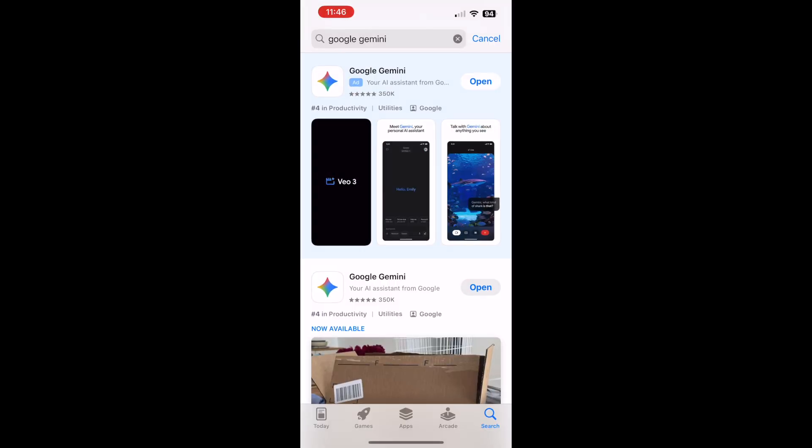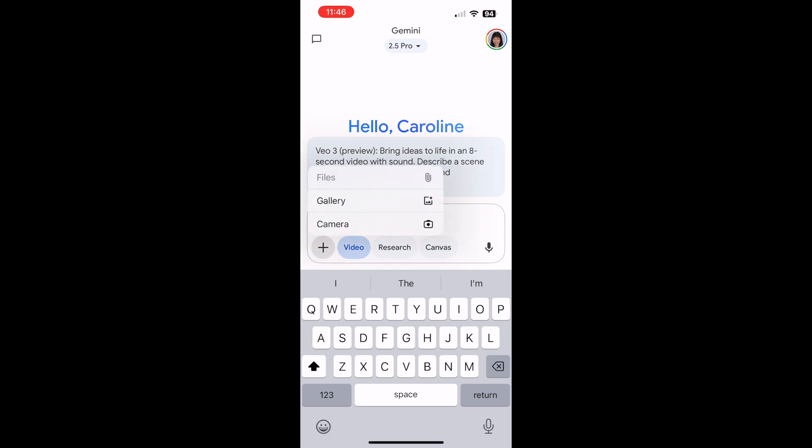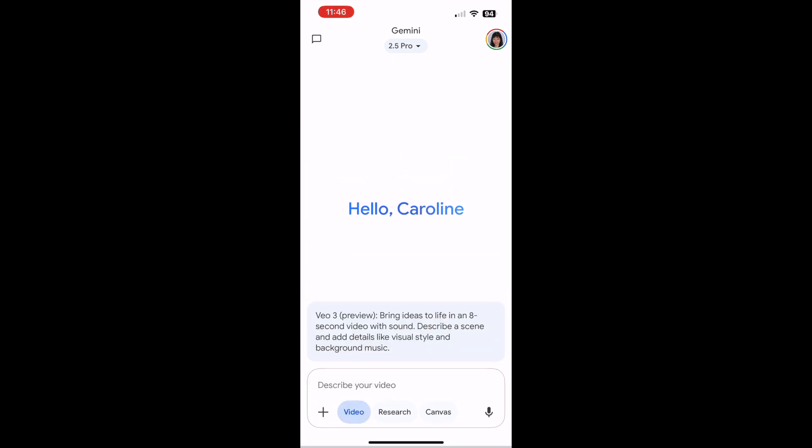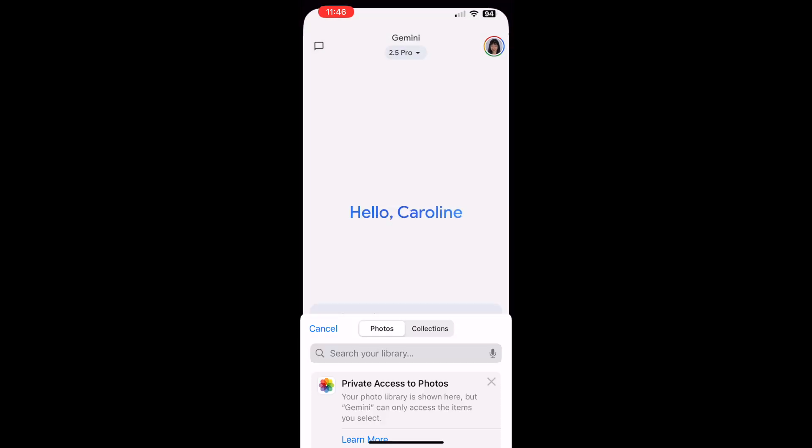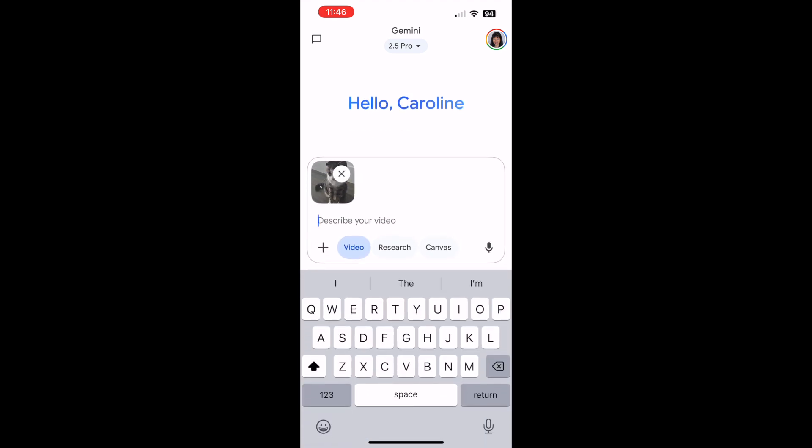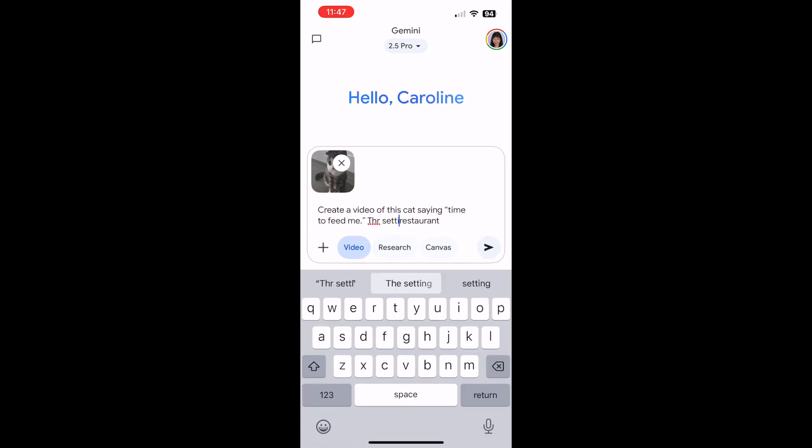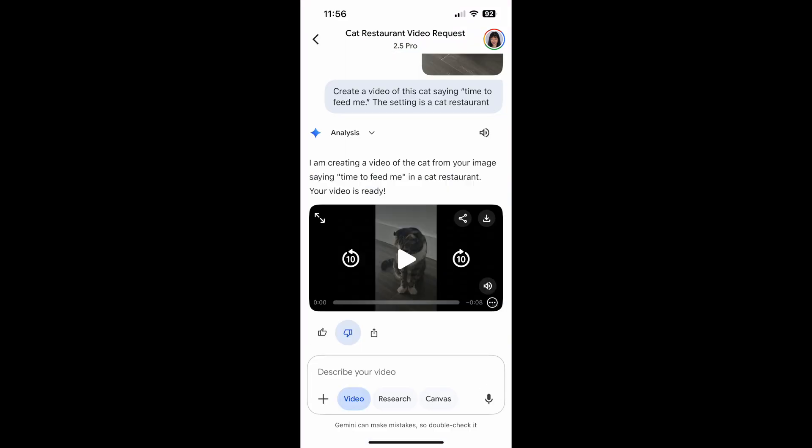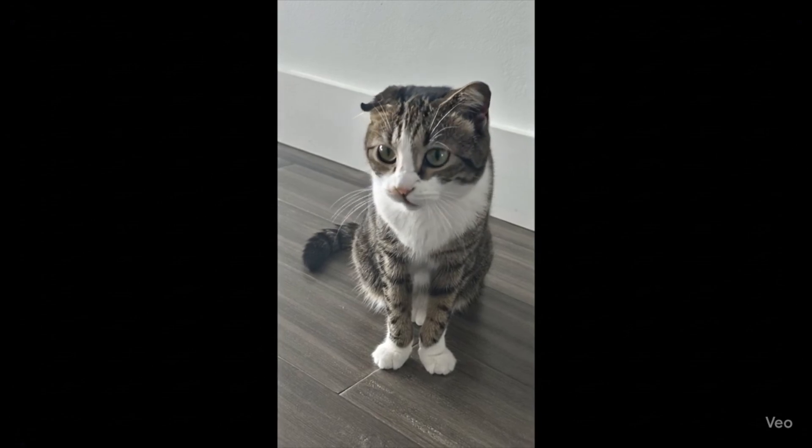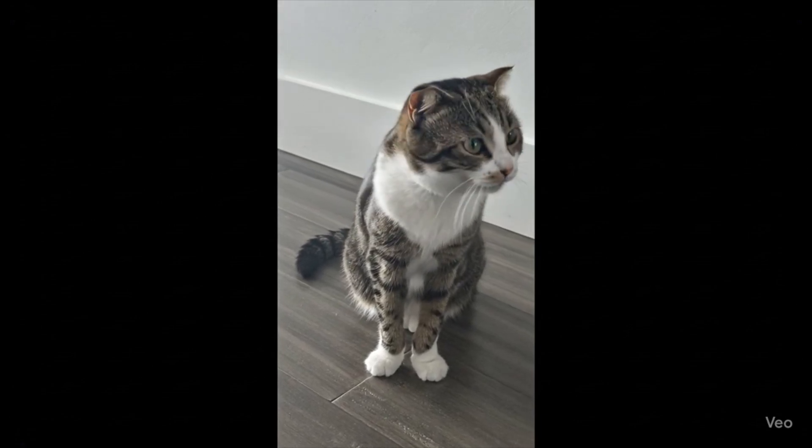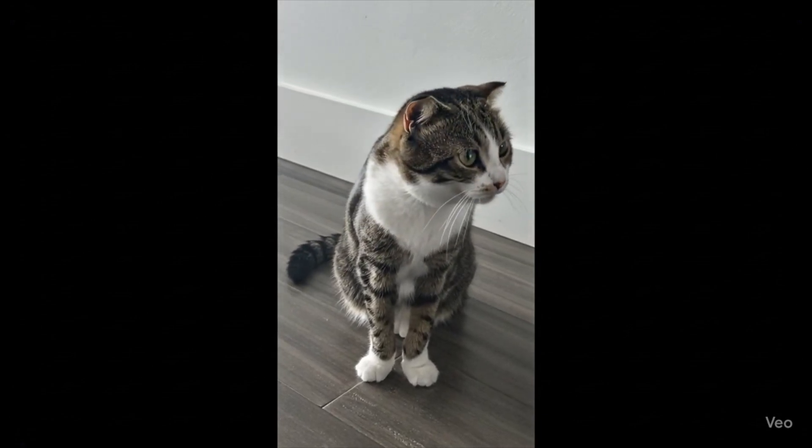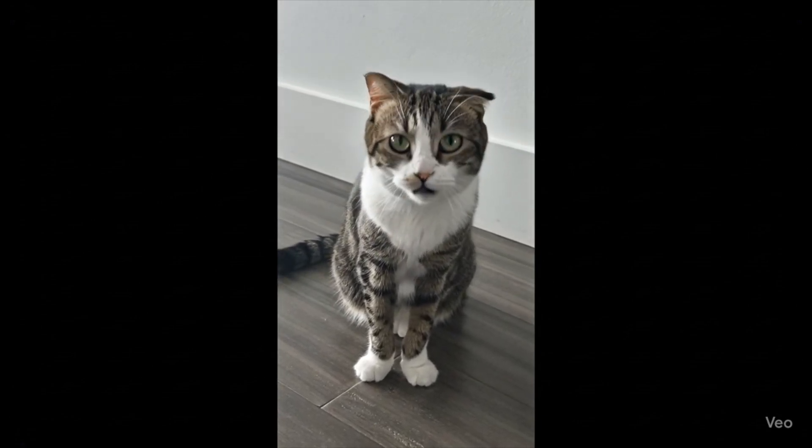And here is another bad example where I tried to use Gemini from my phone. Here, I've taken a picture of my cat or uploaded a picture of my cat, create a video of this cat saying, time to feed me. The setting is a cat restaurant. And then it makes the video. Time to feed me. It sort of looks like my cat, doesn't look like she's doing much.